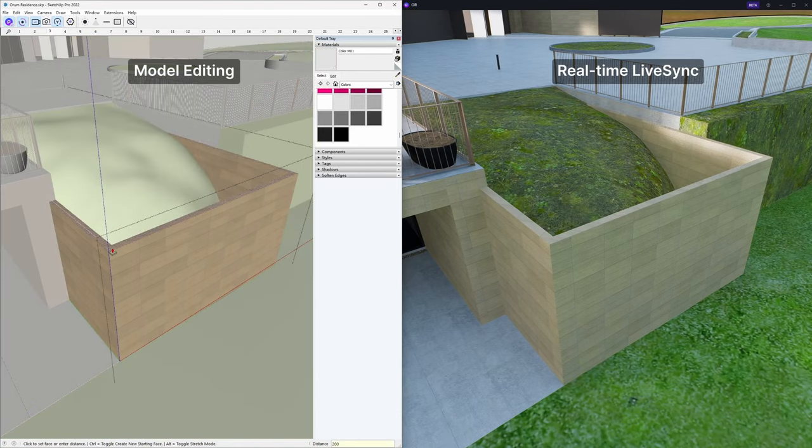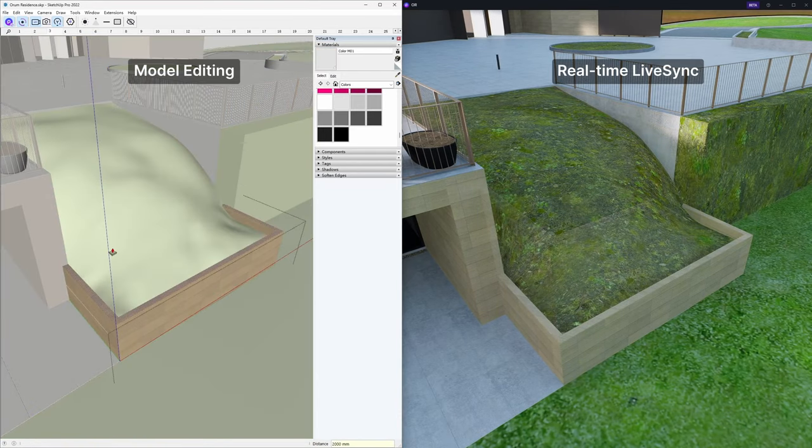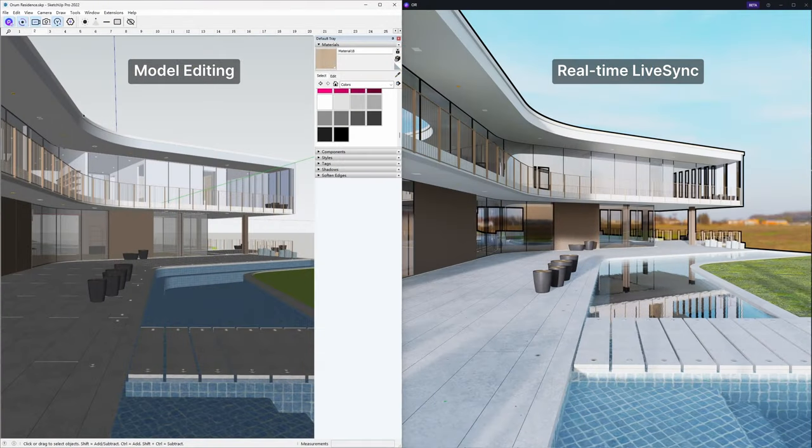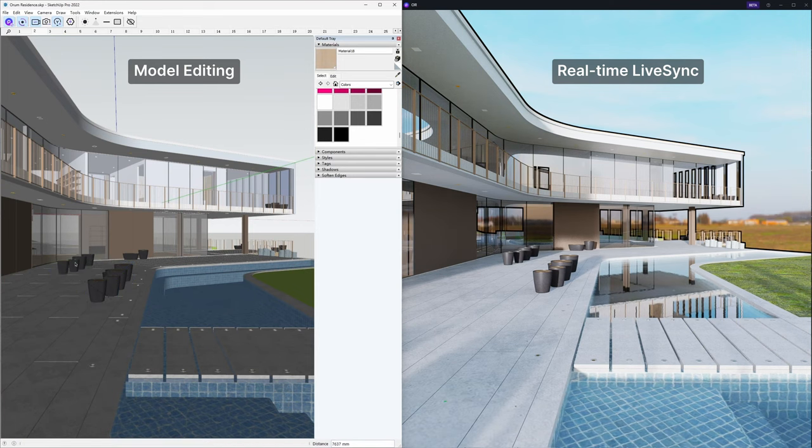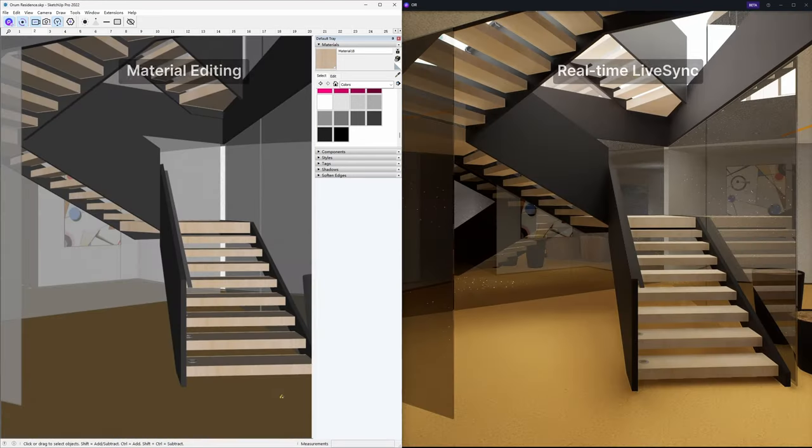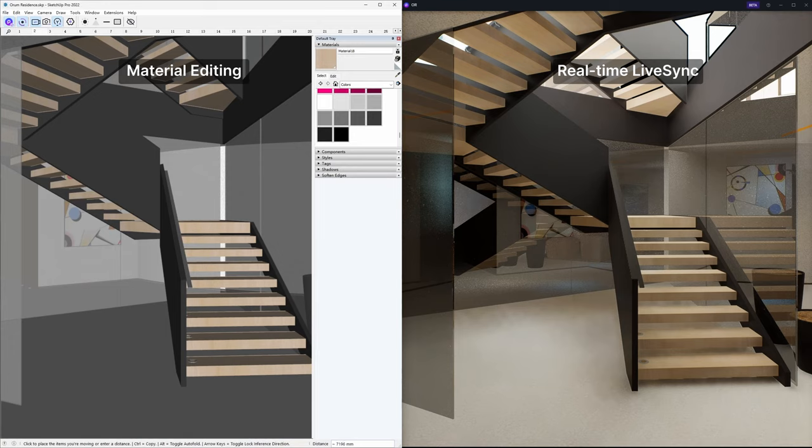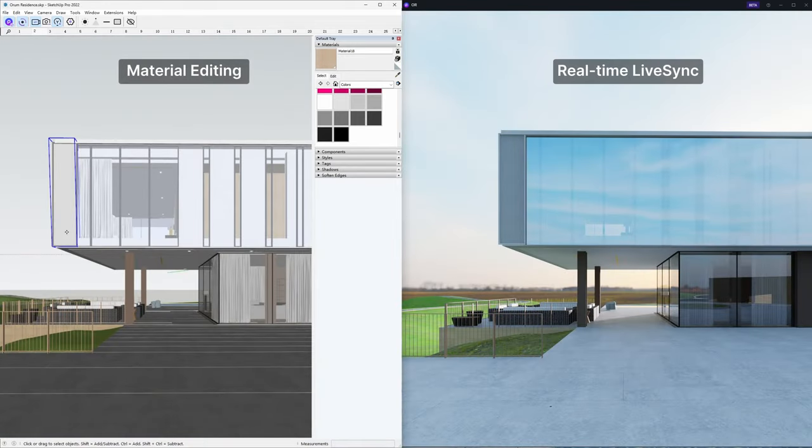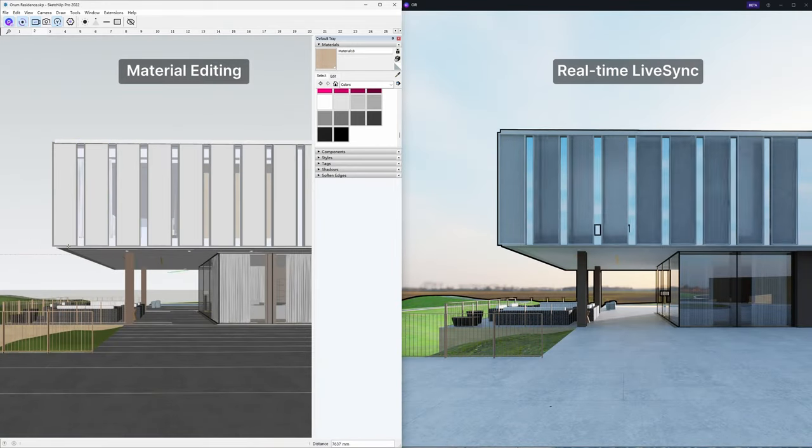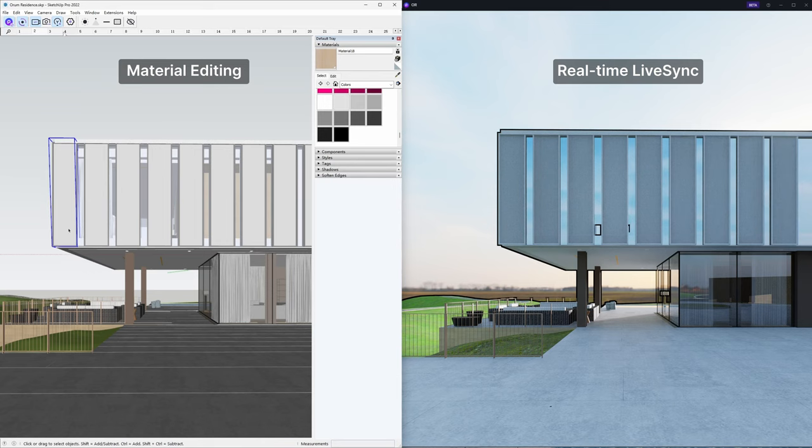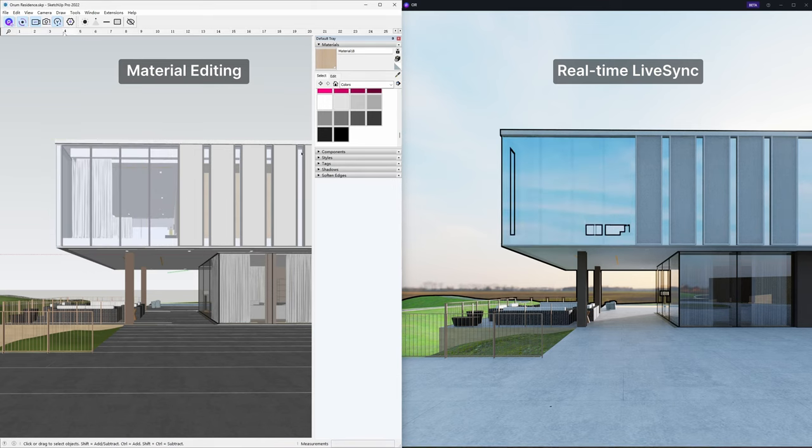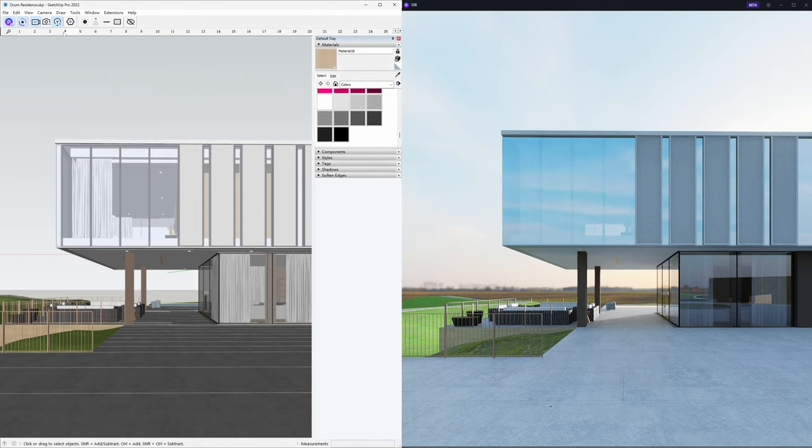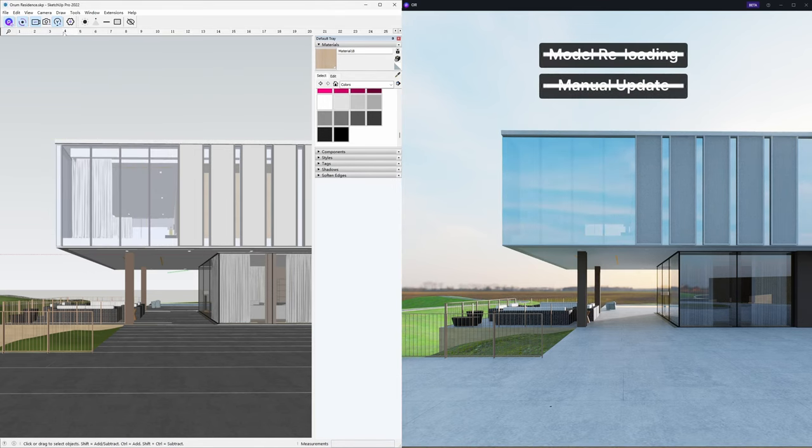The SketchUp D5 workflow now offers real-time synchronization without the need for manual clicking on the update button. This means that as you make changes to your models, materials, and other data in SketchUp, they will automatically sync with D5 in real-time.